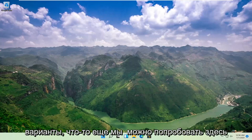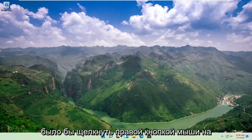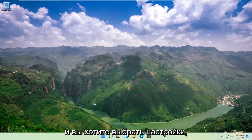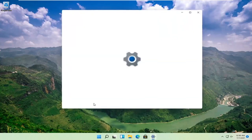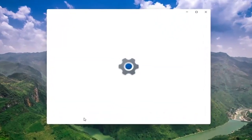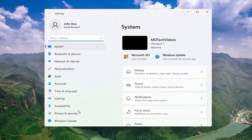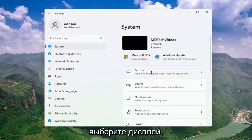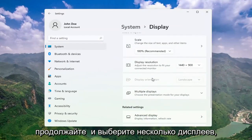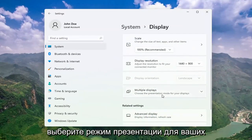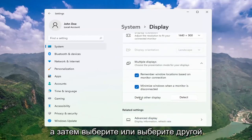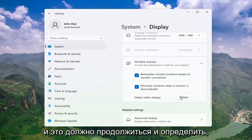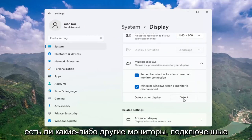Once you've exhausted those options, something else we can try would be to right-click on the Start button and select Settings. Select System, and then on the right side select Display. Go ahead and select Multiple Displays, choose the presentation mode for your displays, and then select Detect Other Display. Select the Detect button, and this should go ahead and detect if there are any other monitors connected to your computer.